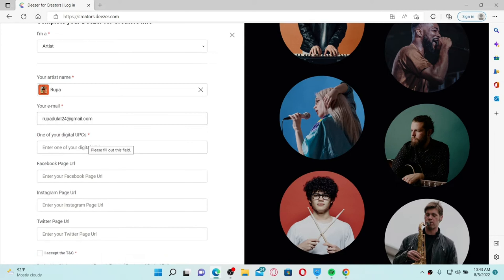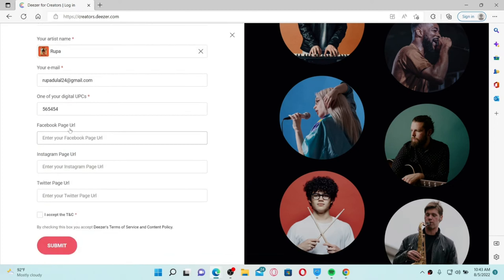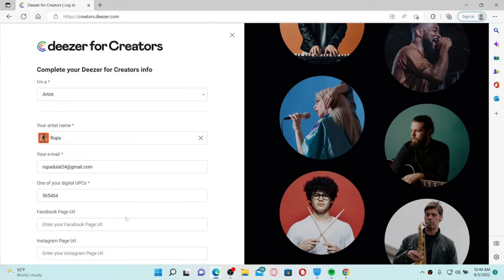Enter your email address in the next field, then enter your UPC number. You also have an option to connect your Facebook page URL, Instagram page URL, or Twitter page URL — enter any one of those. Click on the checkbox accepting the terms and conditions, and once you've finished filling in your details, click the Submit button to claim your artist profile on Deezer.